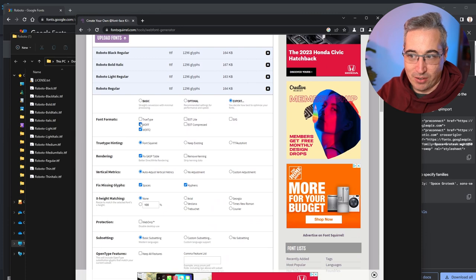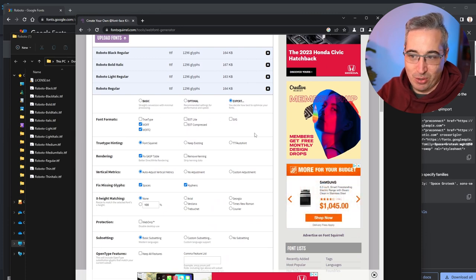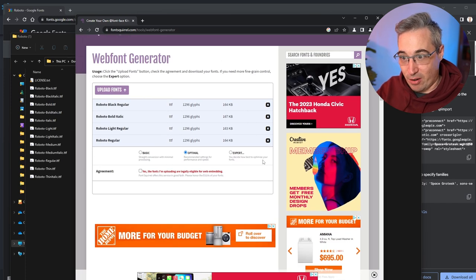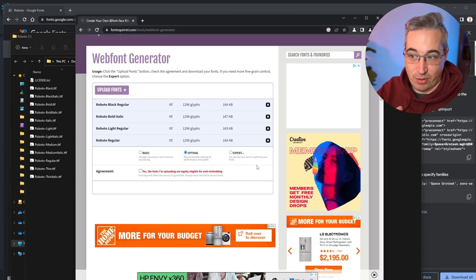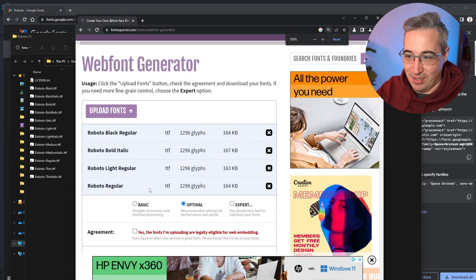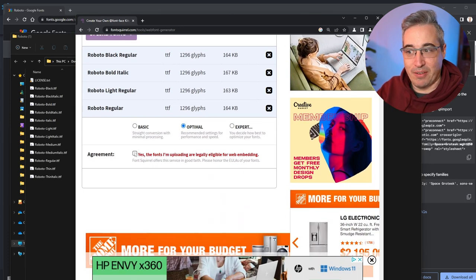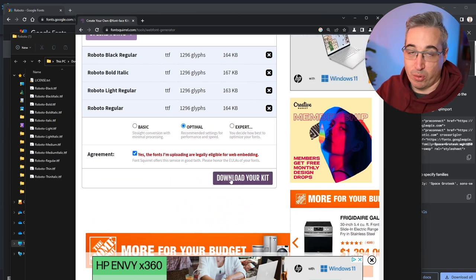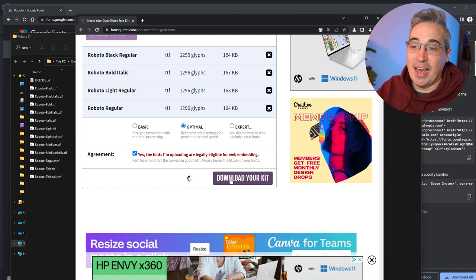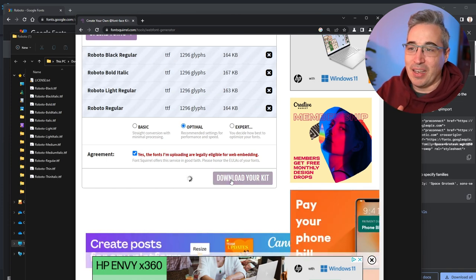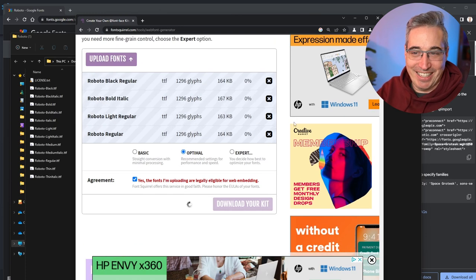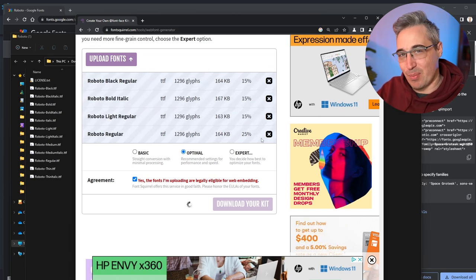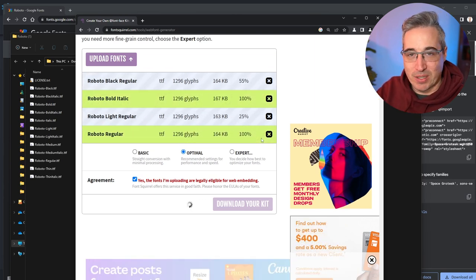You can go to expert mode and do your own styles, change the formats, and other stuff. I suggest just leaving it on Optimal unless you really know what you're doing. It does ask if you own these fonts and are allowed to use them — if it's from Google Fonts you are, but with other sources and paid fonts be careful about usage online. Then hit 'Download your kit' and you can see it's doing something. It takes a little while; the more fonts you have, the longer it takes.